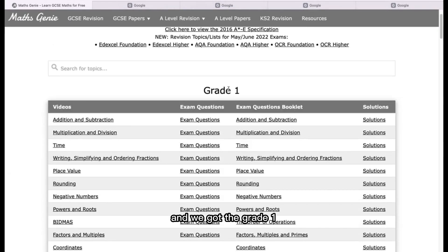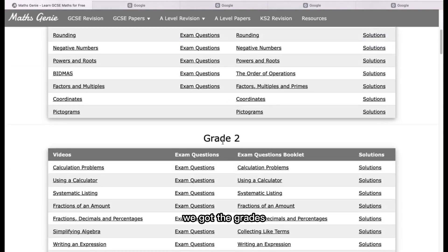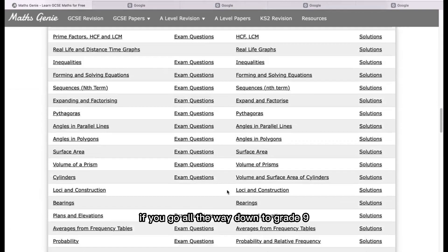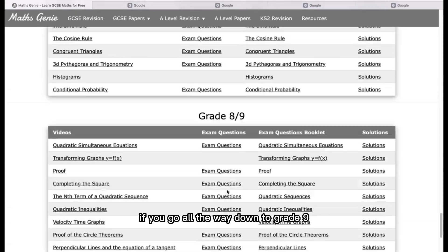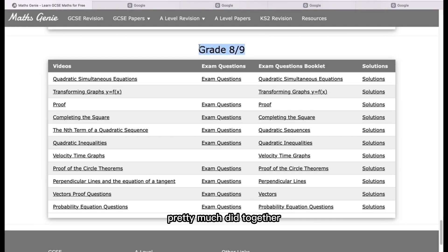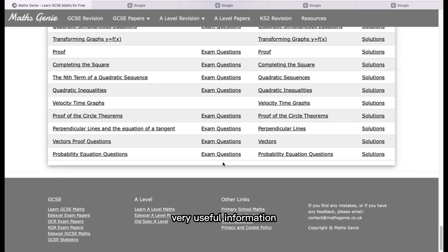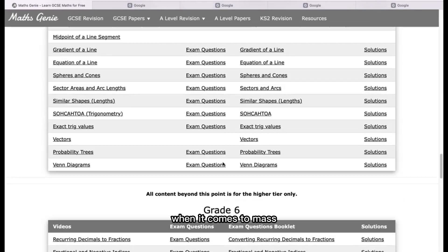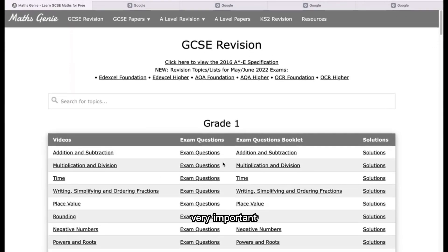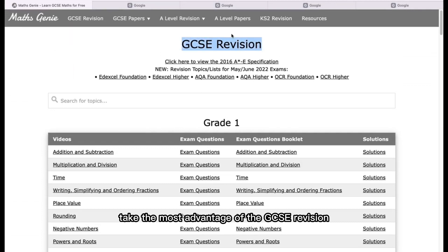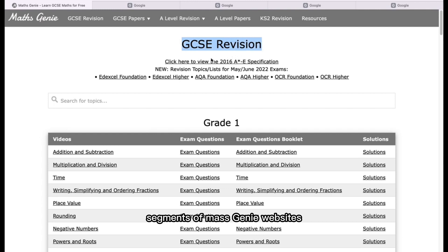We've got the grade 1 information here, grade 2, grade 3, and so on. If you go all the way down, grade 8 and 9 are pretty much together. It's very useful information. It is very important that we take the most advantage of the GCSE revision segments of the Maths Genie website.